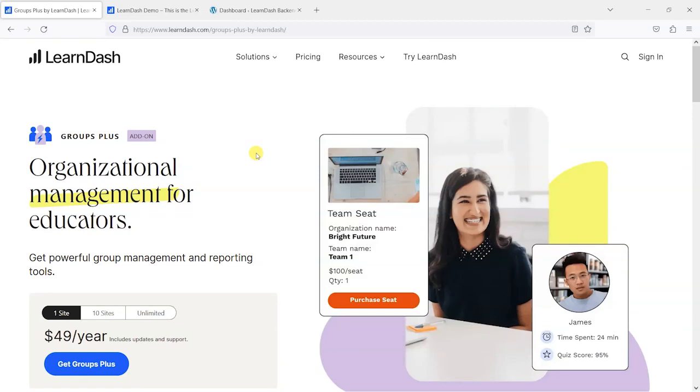Hi, it's Mark from TrainingSpark. In this video we'll be taking a look at the new Groups Plus add-on for LearnDash.